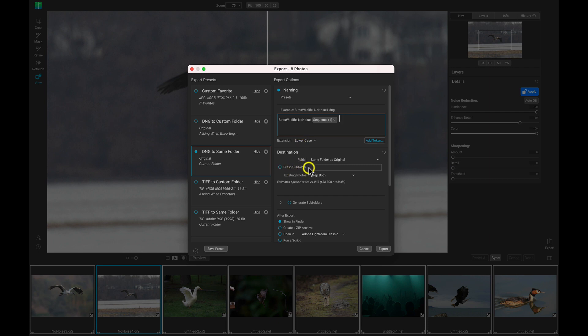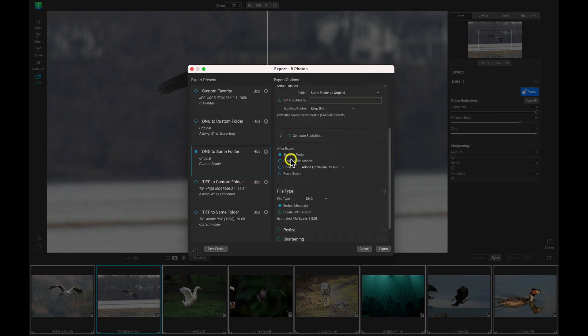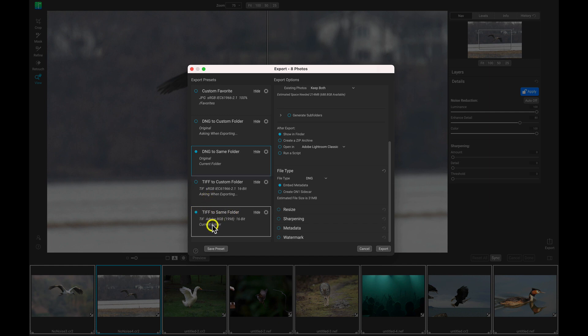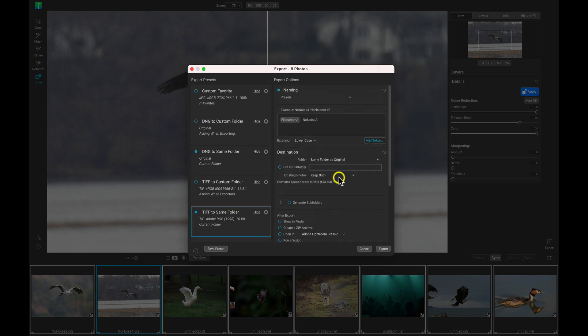It looks like I have the same folder as original, the DNG file type. And you know what? Let's actually choose to have a TIFF sent to the same folder as well. So let's just make sure that's enabled right there and everything is good to go with that. We may need to modify the naming, so let's modify the naming for this preset.